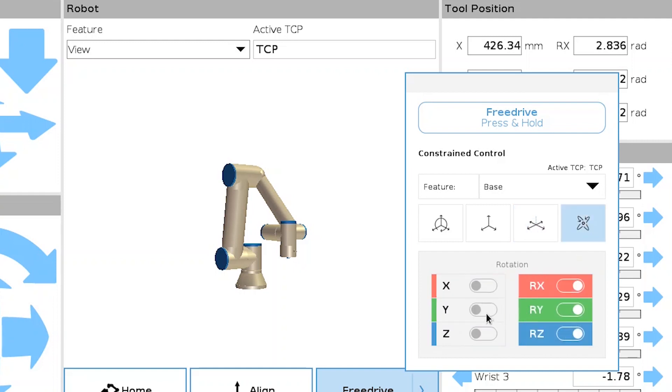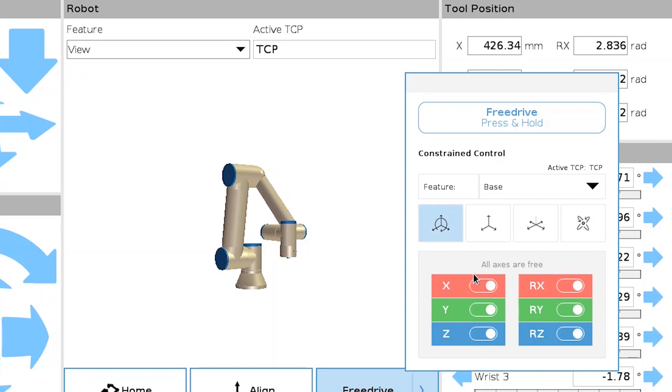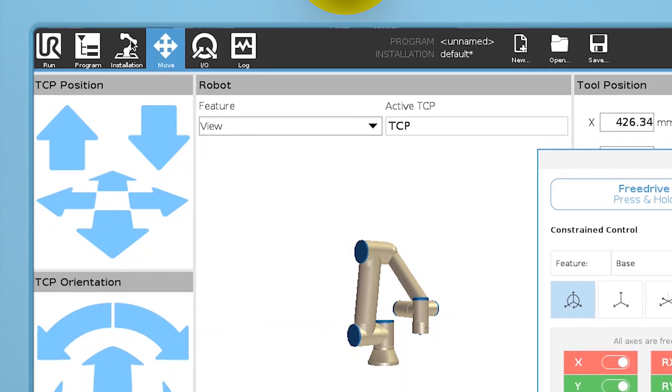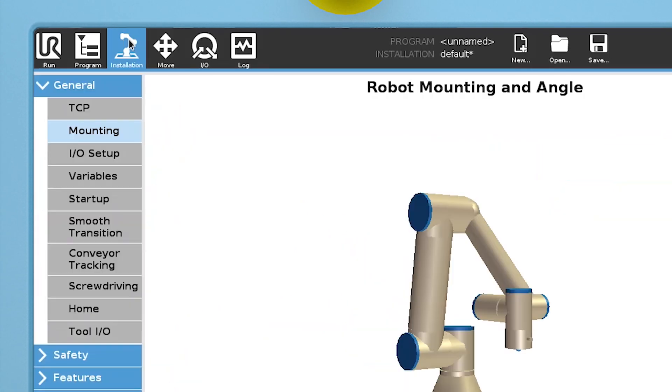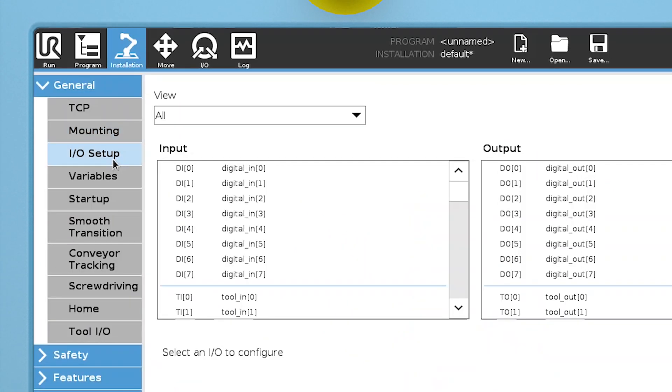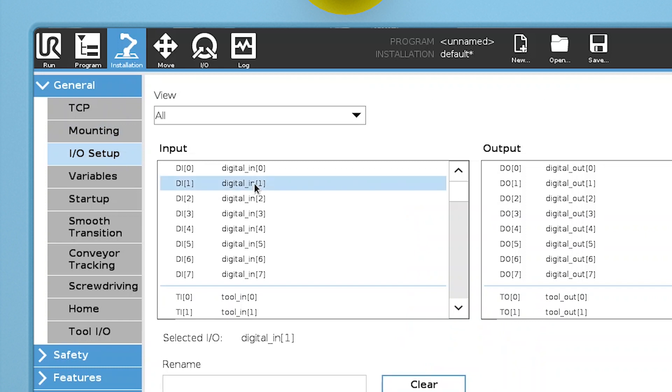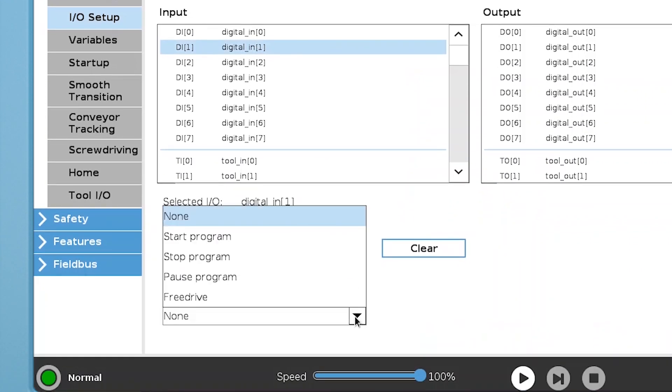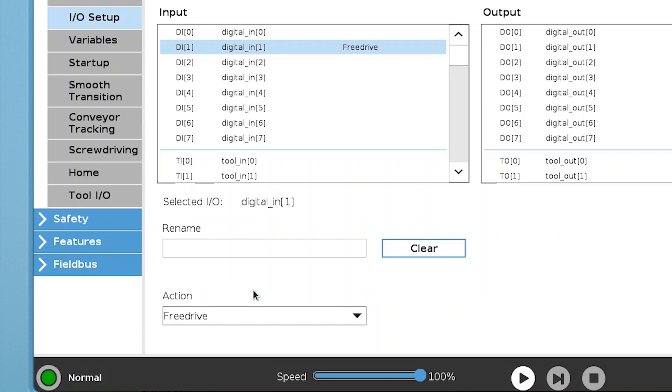And if you need both hands free for programming, you can use an input signal to enable FreeDrive. In the Installation tab, go to I-O Setup. Select the input you want to use and select Free Drive in the Action drop-down menu.